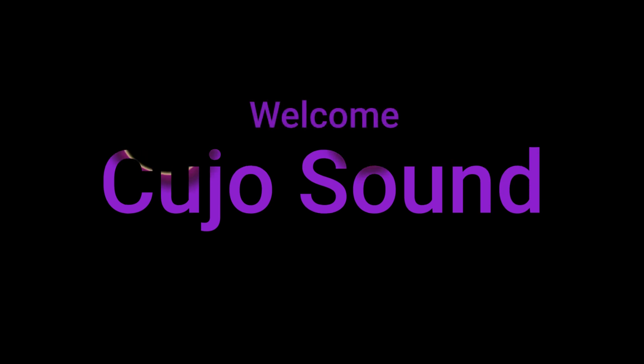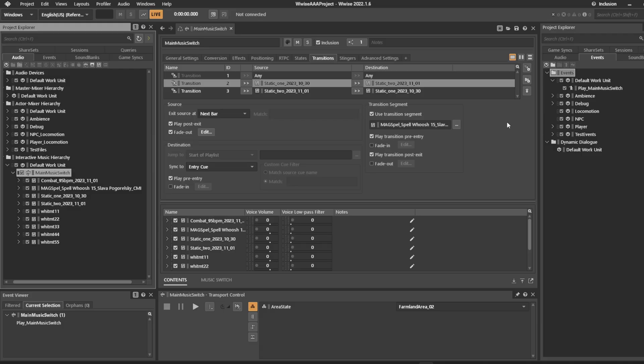Hi and welcome to Kujo Sound. This is Bjorn Jacobson speaking and this is a video series about how to do AAA sized projects in Wwise. Today we're going to be taking a look at random tracks in the music system.